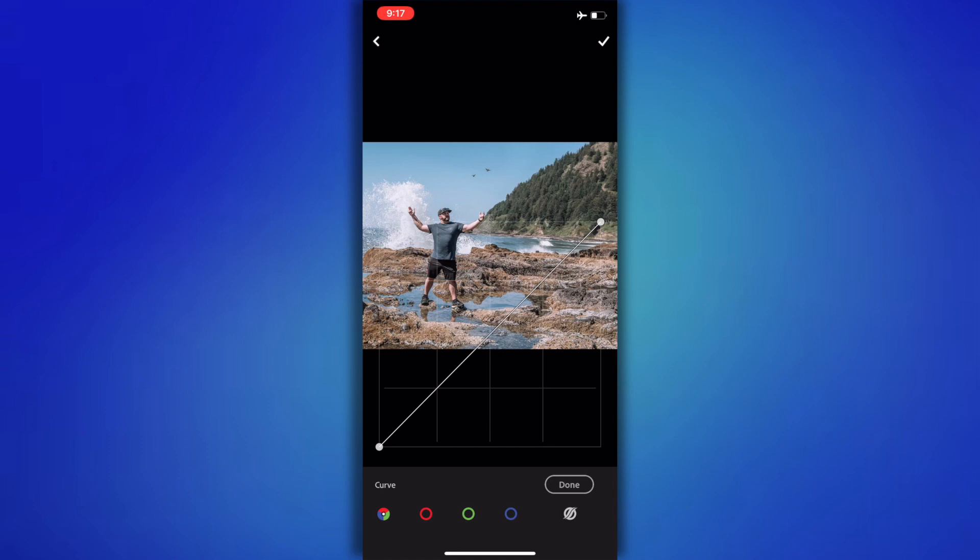You're going to see four different ones: one that has all different colors, one that's red, one that's green, and one that's blue. So let's start with the far left one.